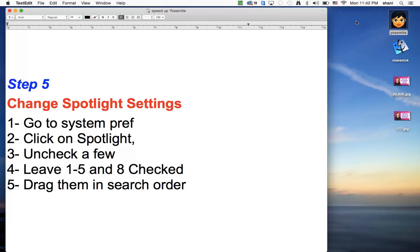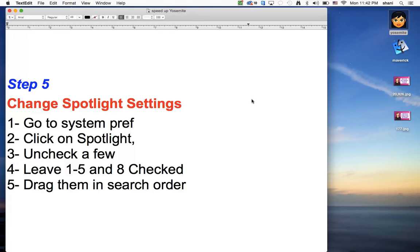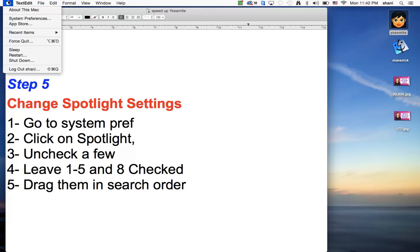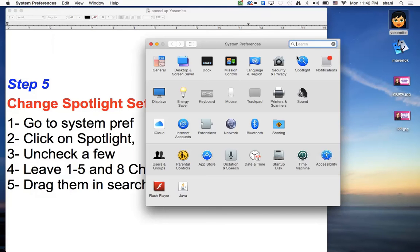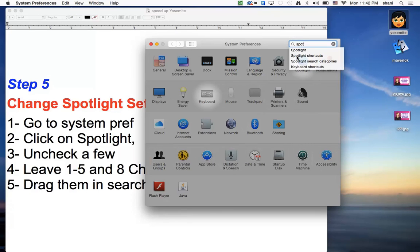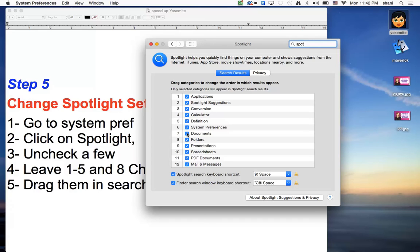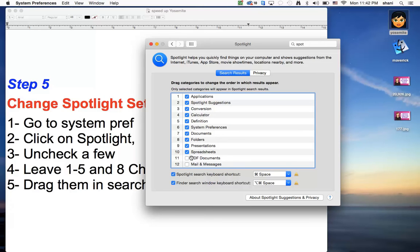Spotlight is a lot of the searches that you see here for the spotlight search has been very advanced in Yosemite. But having everything on kind of slows down the computer. So if you go to system preferences and type in spotlight, there we go. I would leave on one through five and I think I would even leave on six. I would turn off some of these other ones like do I really need it to search my mail and messages or my PDF documents?